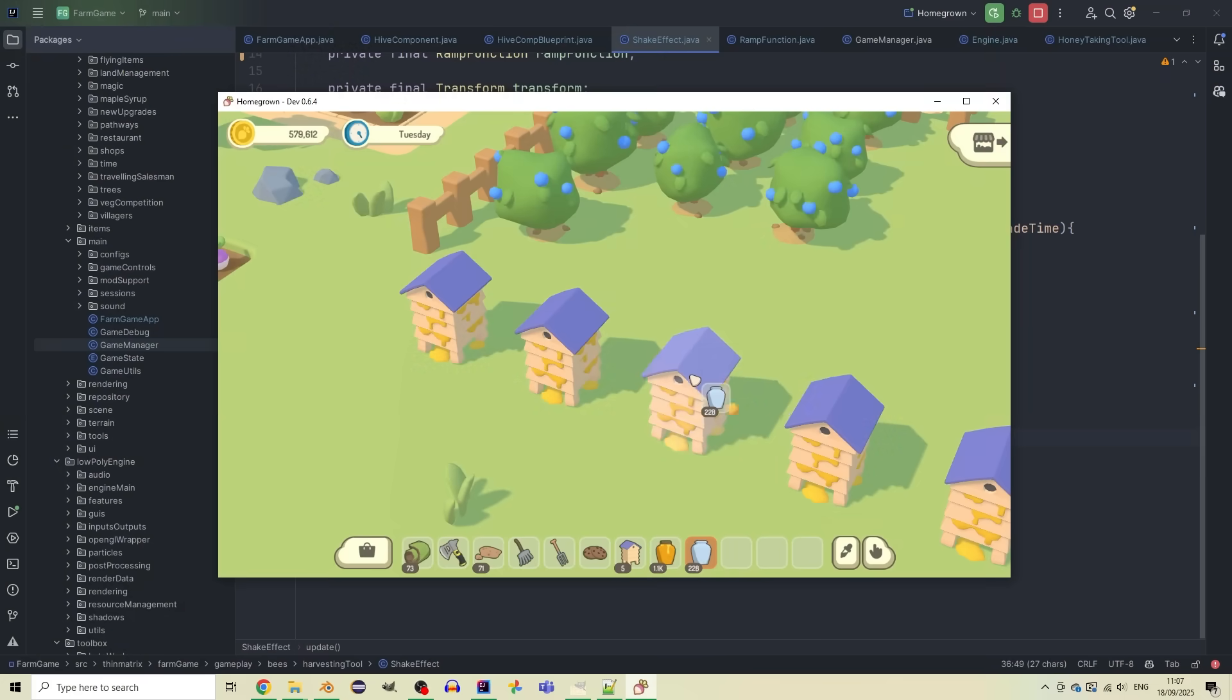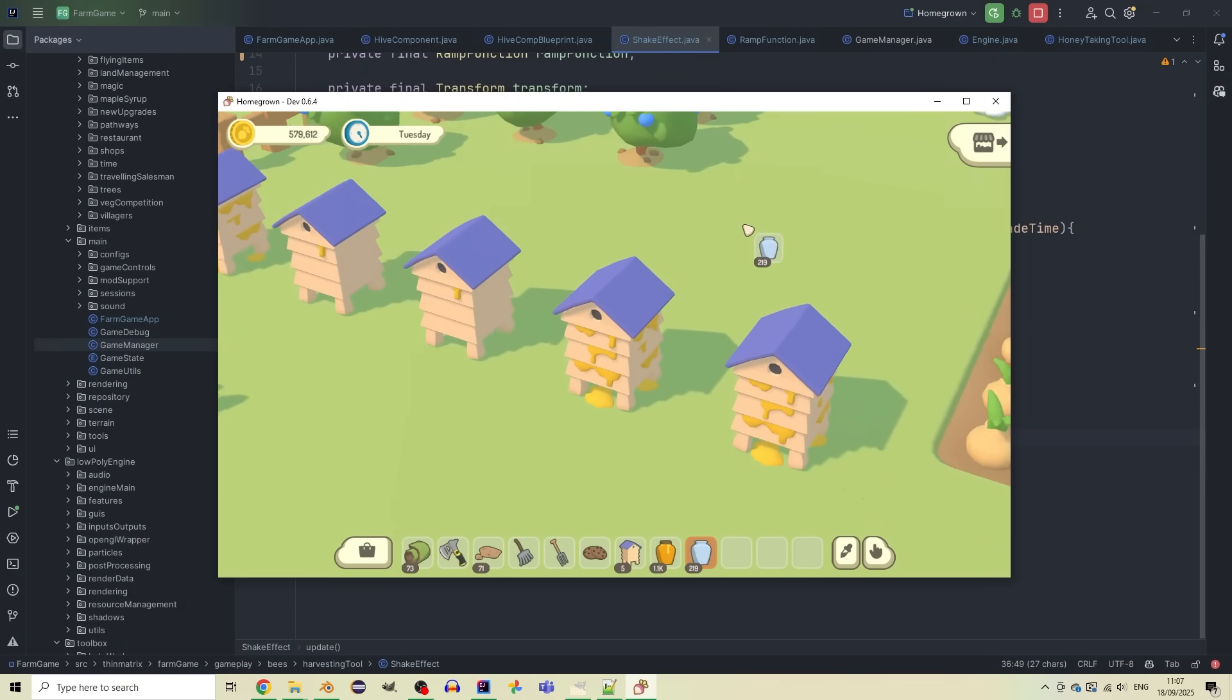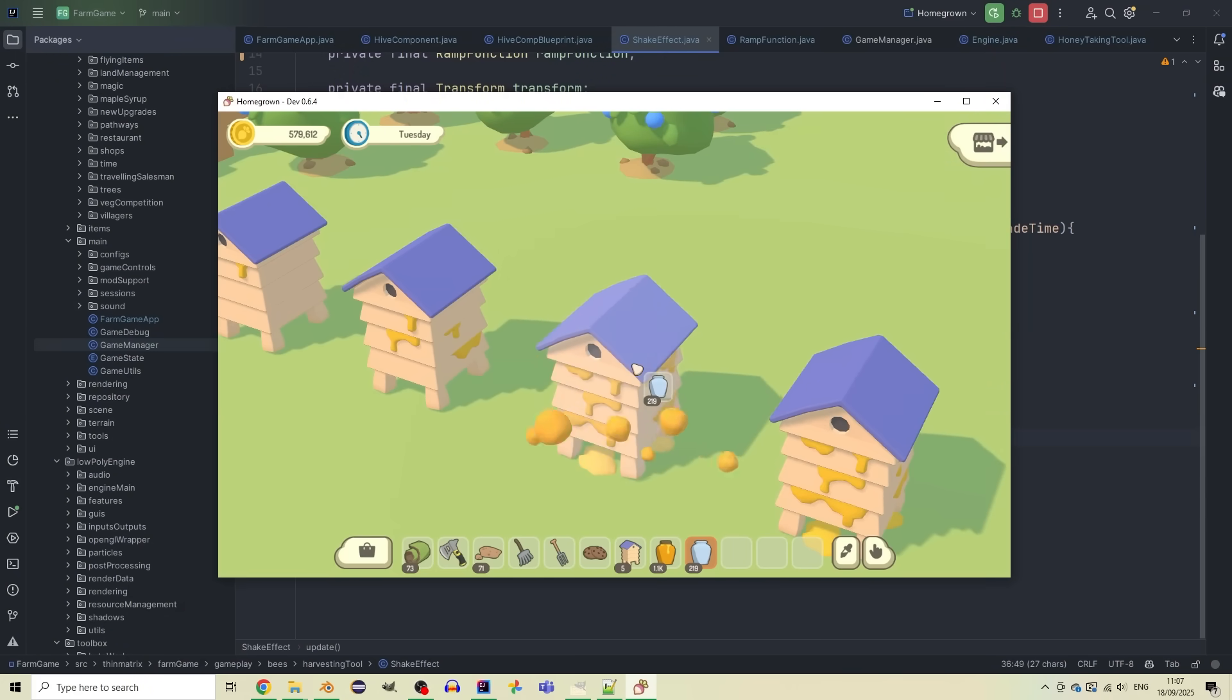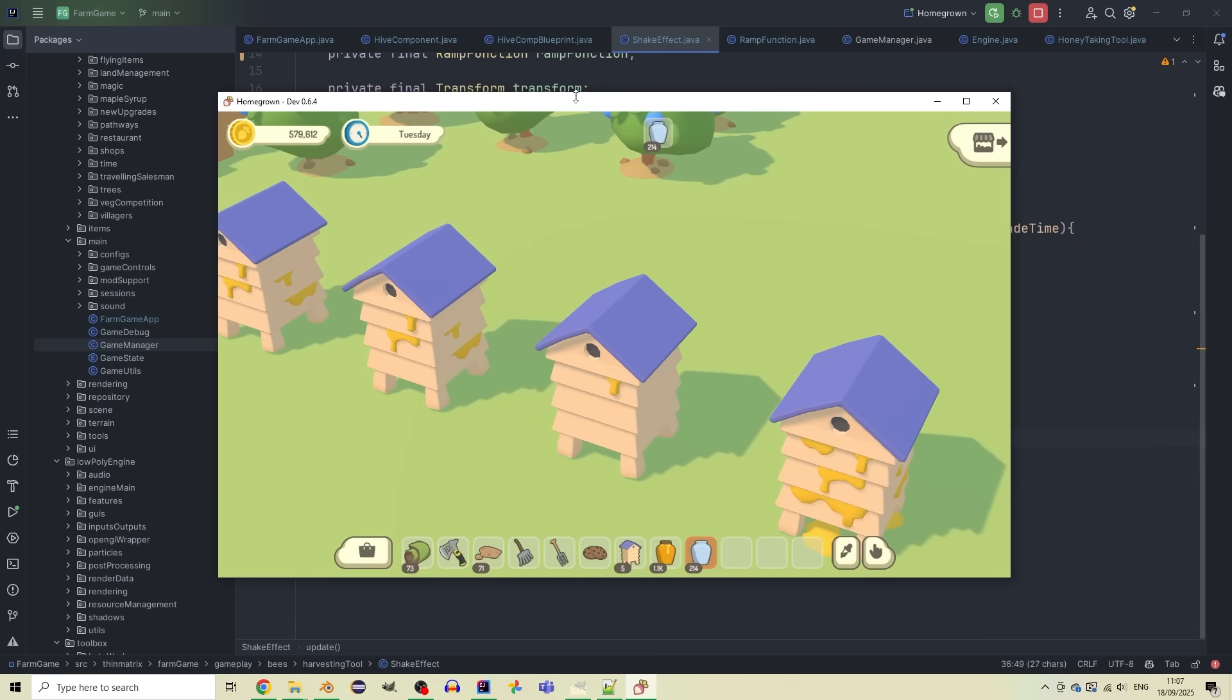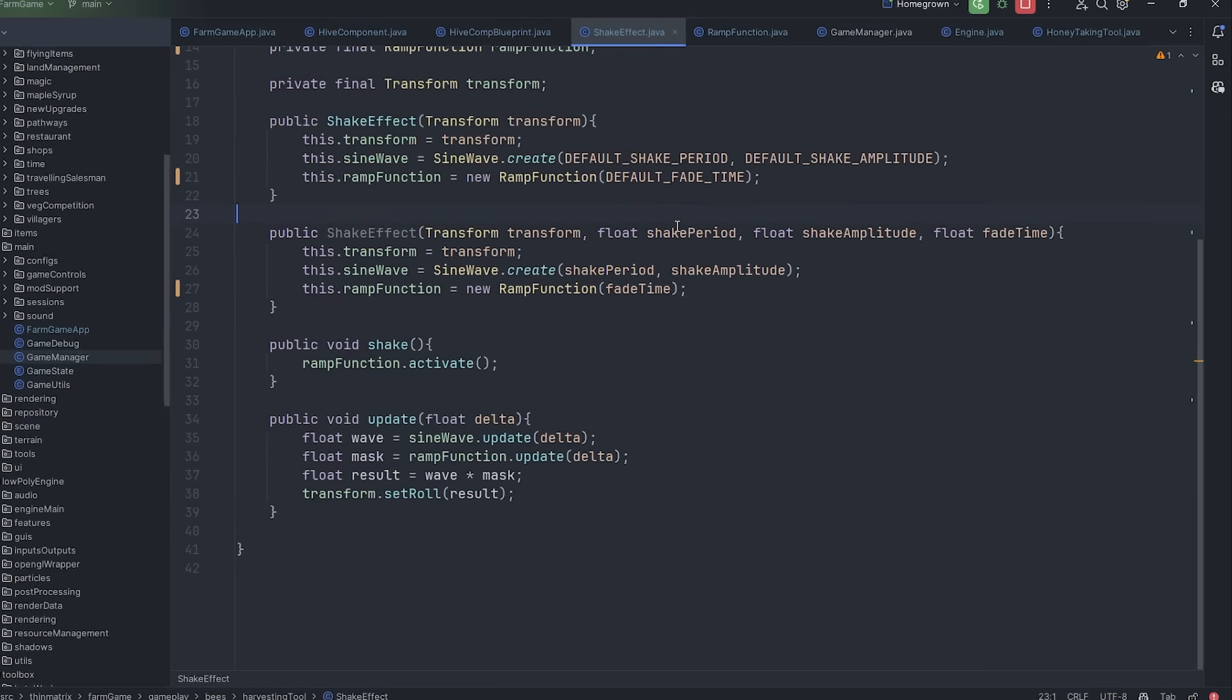Just working on a couple of effects for when you're harvesting the honey, so I've added the particle effect, and then this shaking effect for the hive, which is kind of interesting, so I'll show you it in the code.